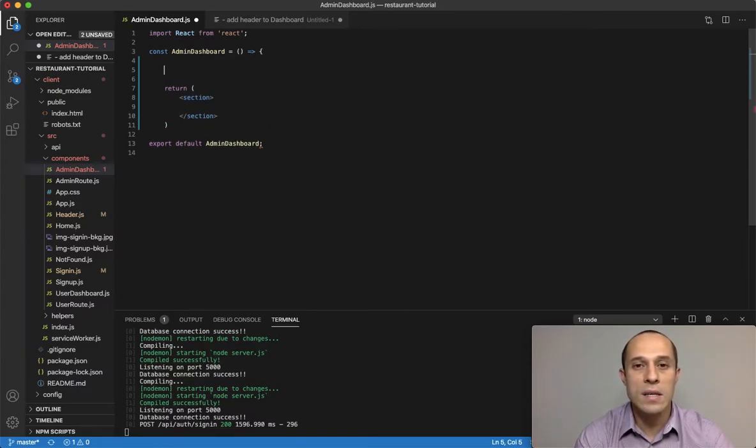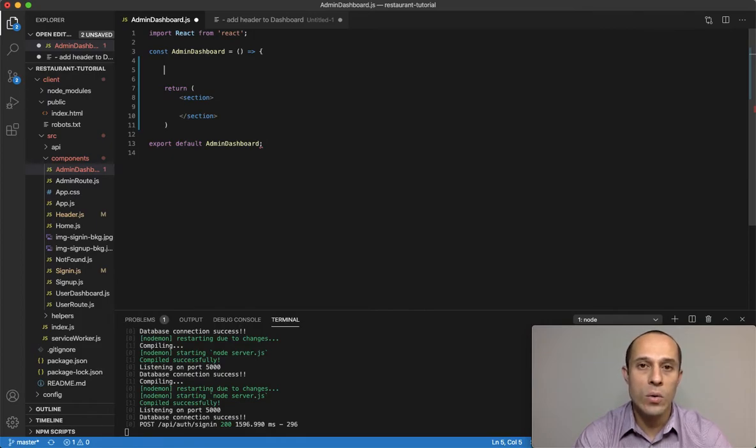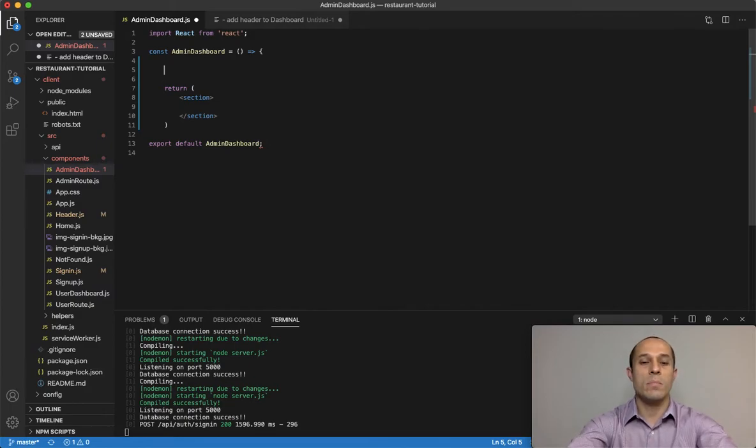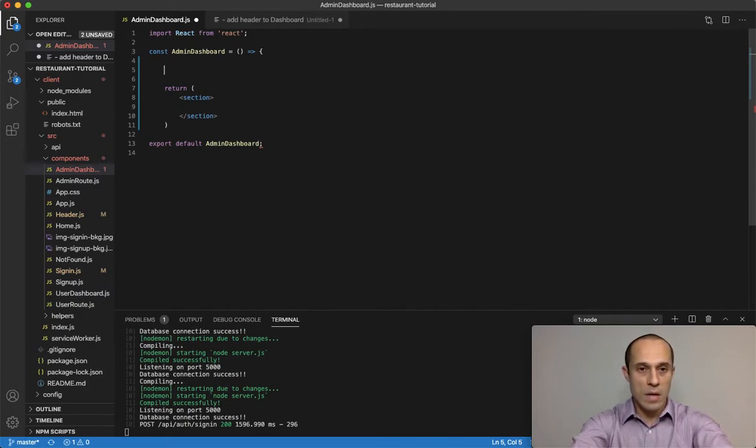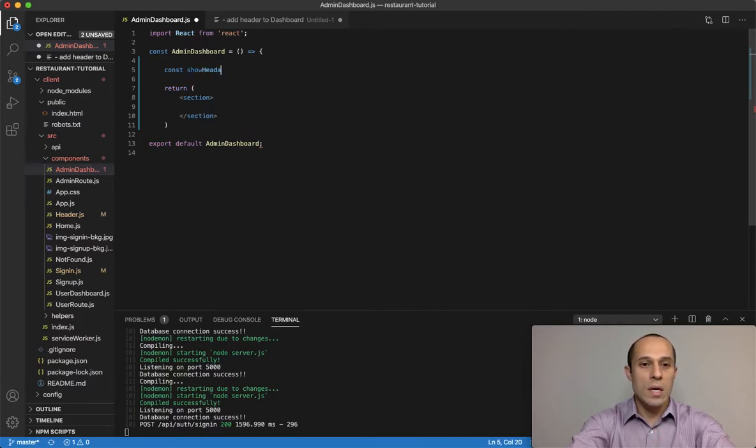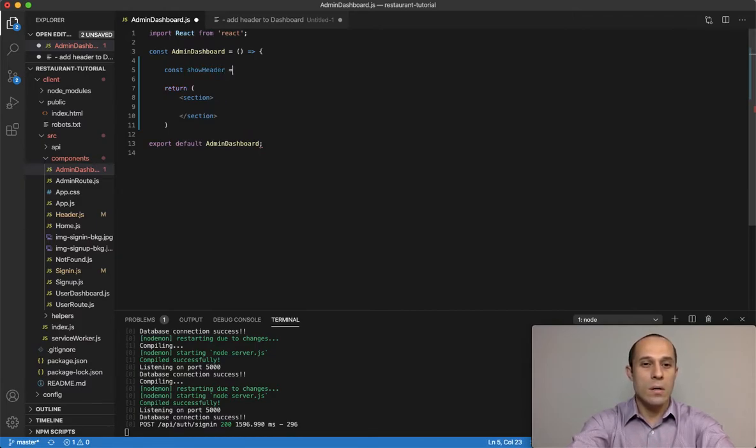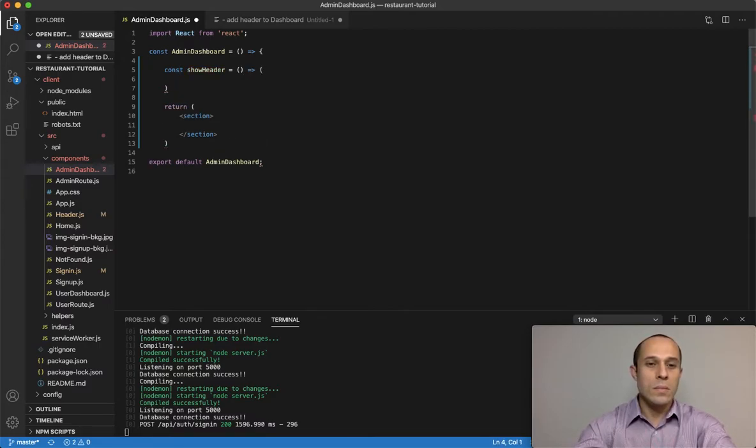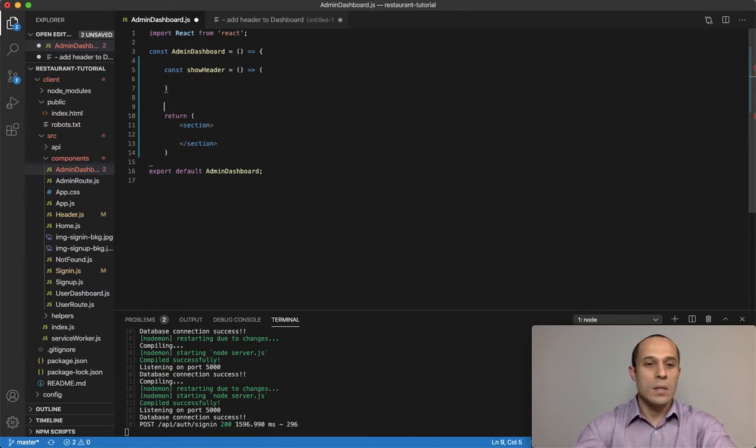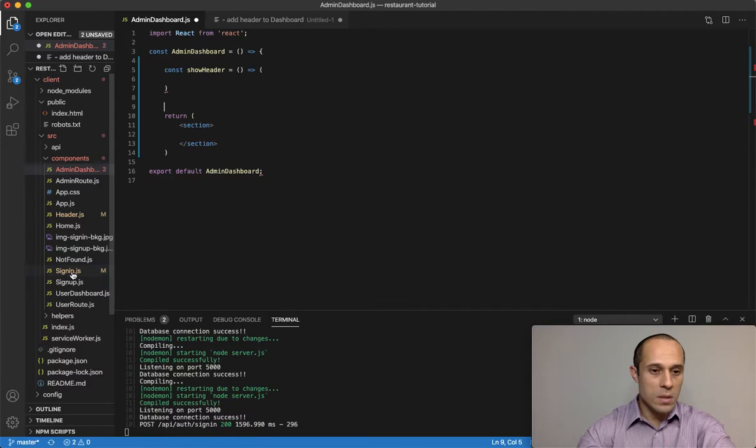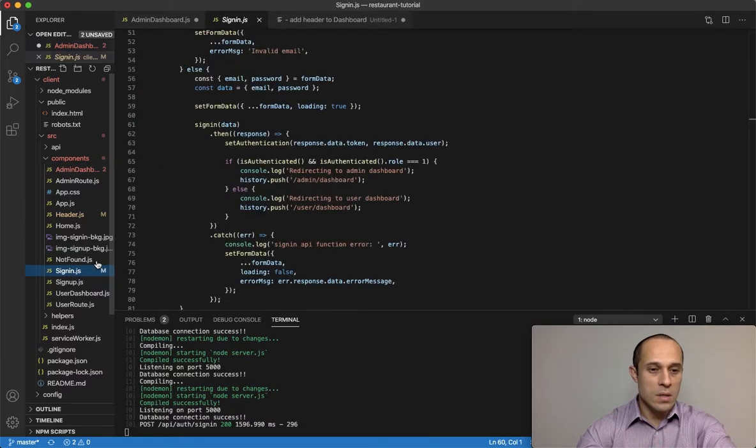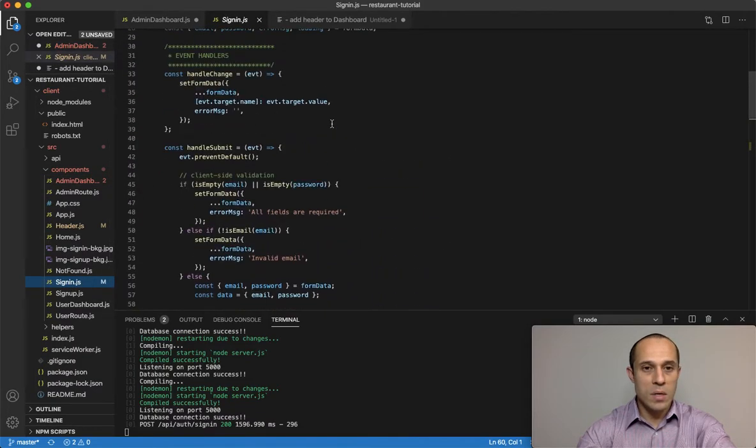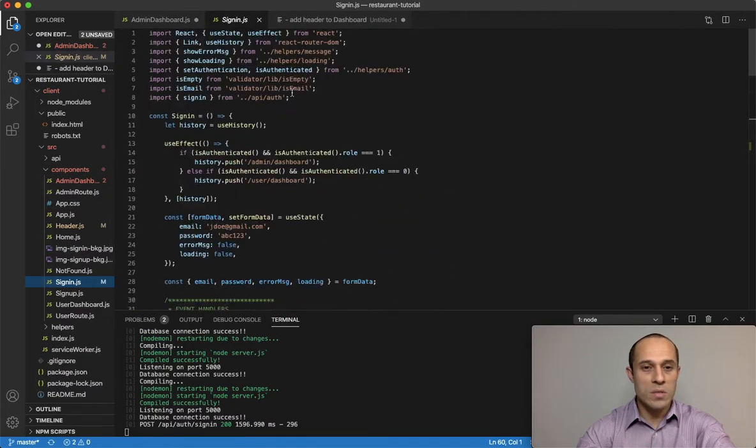The first thing we want to do is create the header portion of our admin dashboard component. So we're going to call it show header. It's going to be an arrow function. I'm going to go to my sign-in component and take some of these comments.